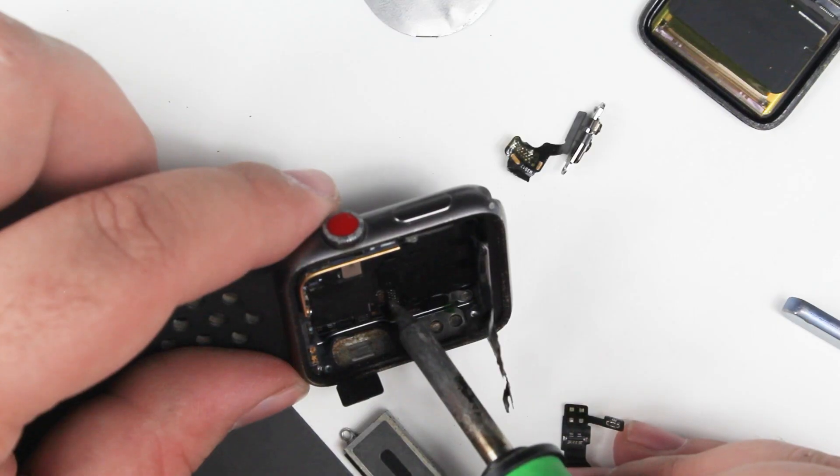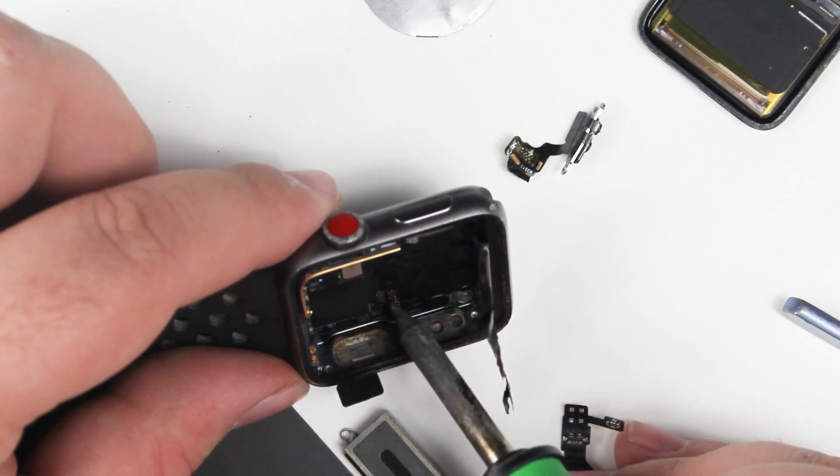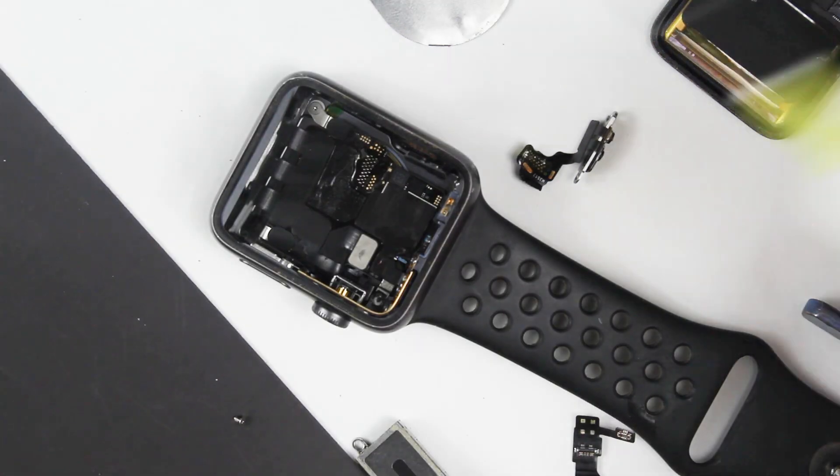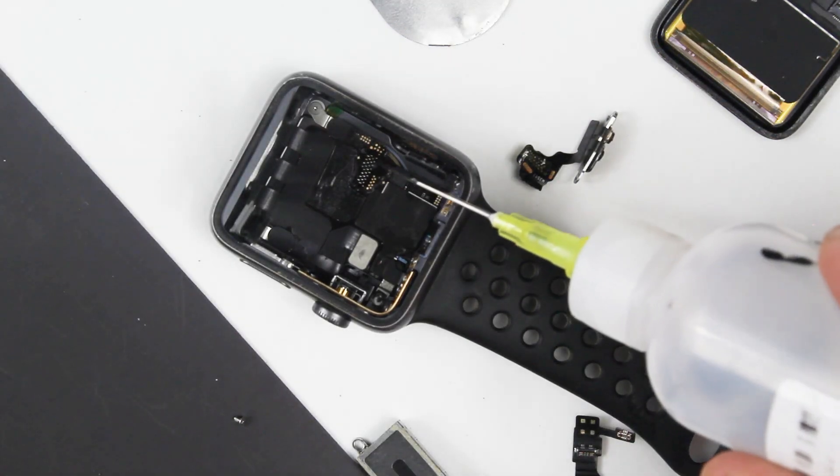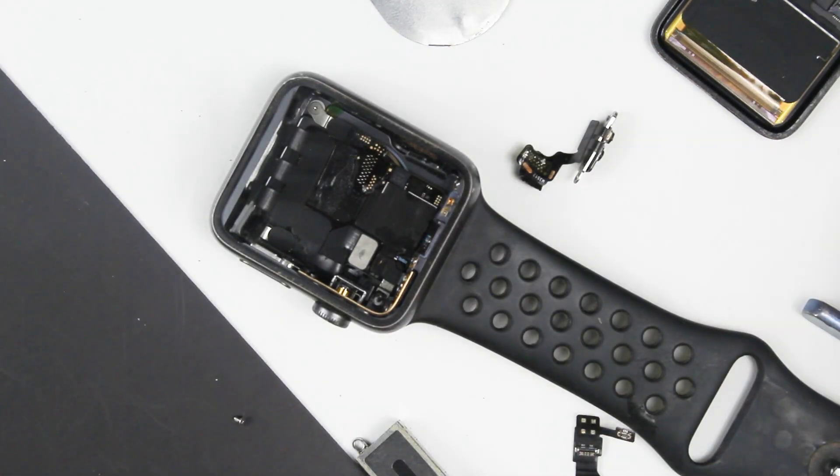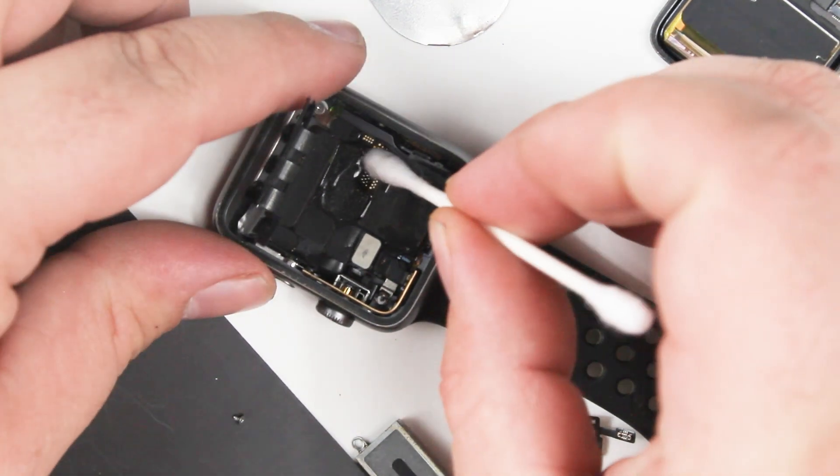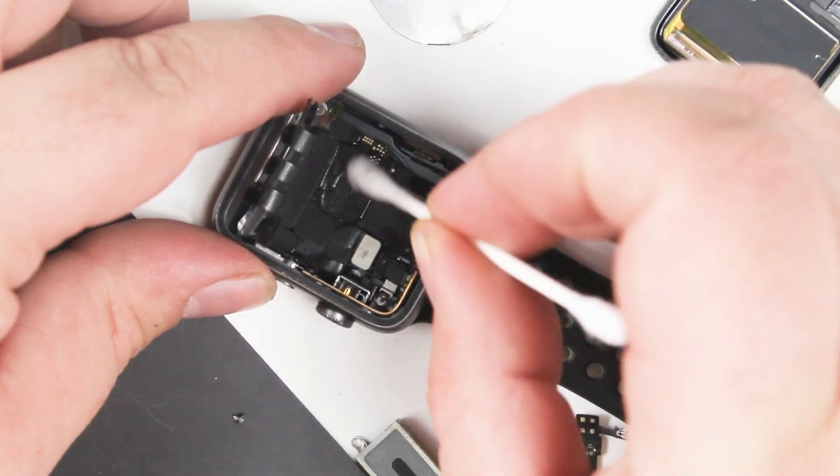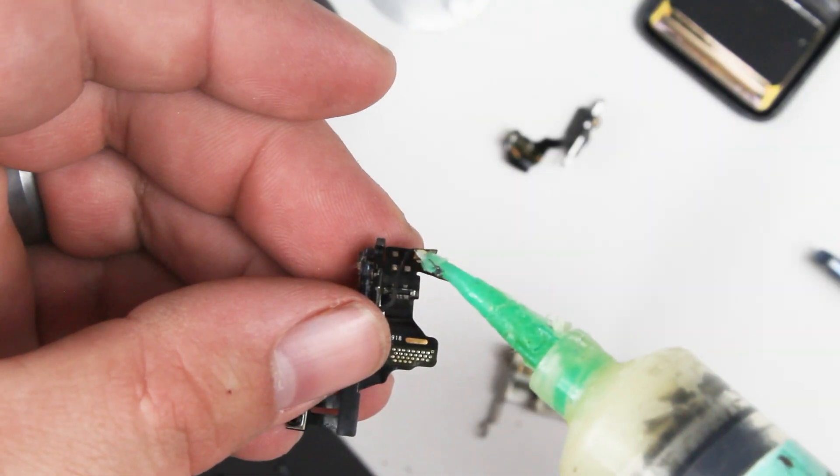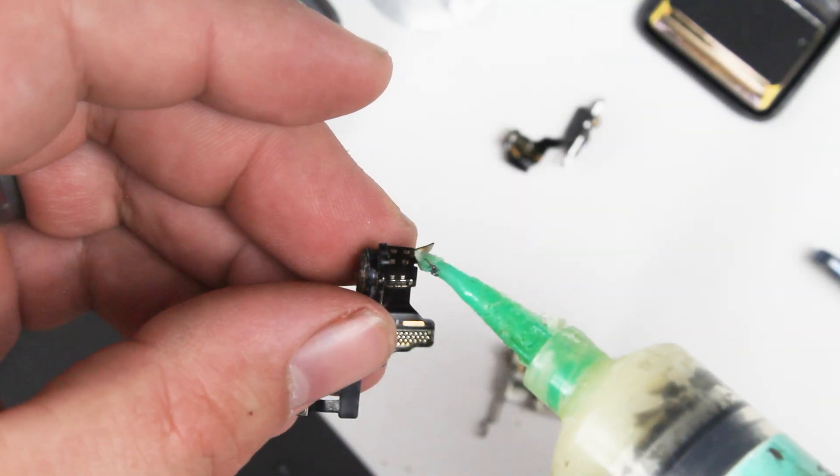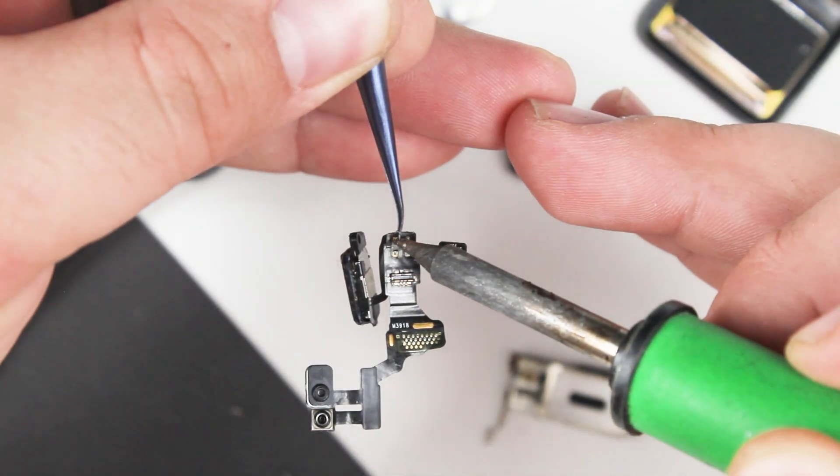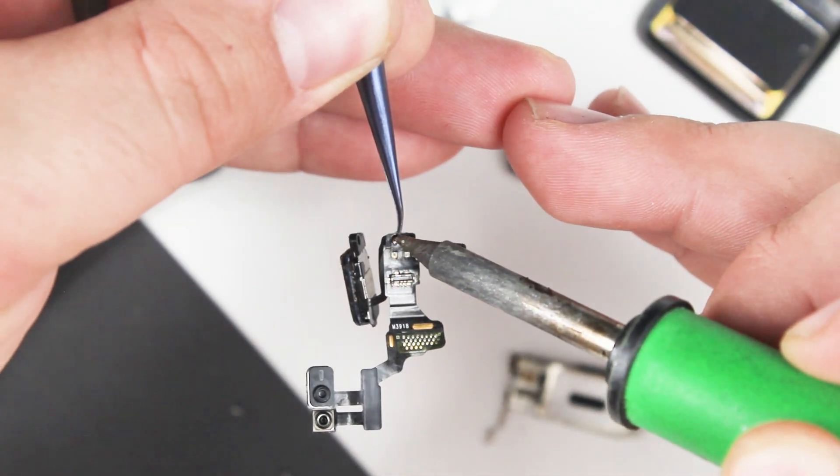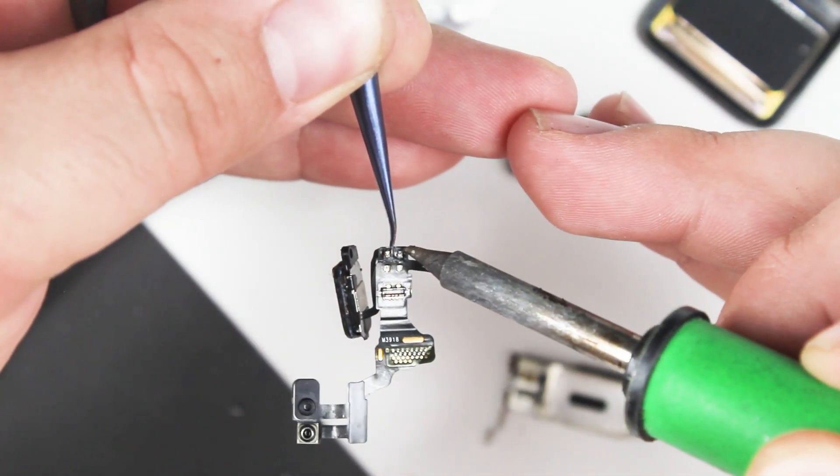The speaker has a flex cable that is on top of a portion of the taptic engine frame and so it makes it a little tricky. And it's a very flexible, very thin cable with two solder joints that allow the speaker to work. And so if you accidentally tear that cable, you're going to have to replace the entire speaker. And you have to be very careful in removing that by desoldering those two joints.